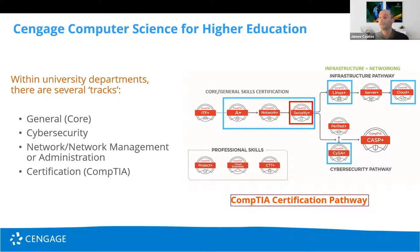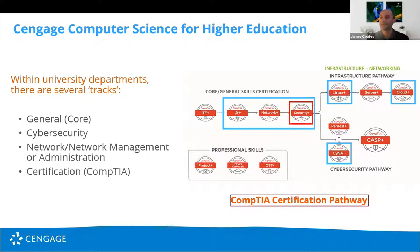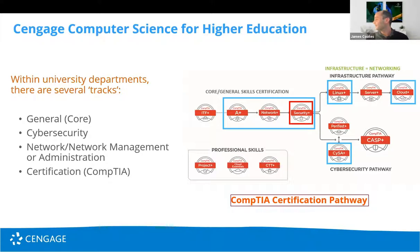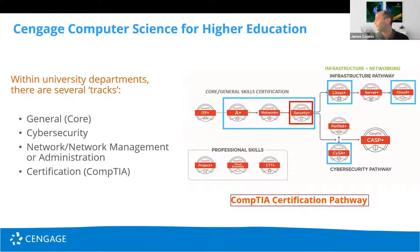So looking at entry-level cyber security, secure network systems and software and how to implement these solutions. Then the more advanced pathways with Linux plus and cloud plus the networking and then finally for the cyber security pathway who have the CISA so cyber security analysts.